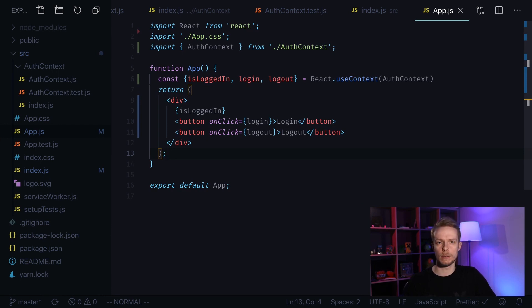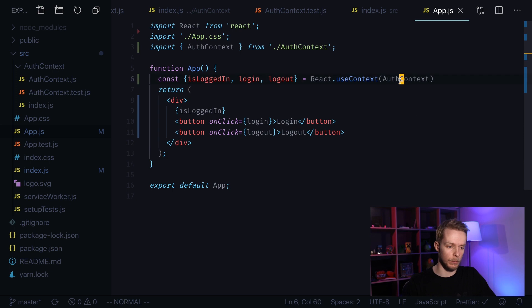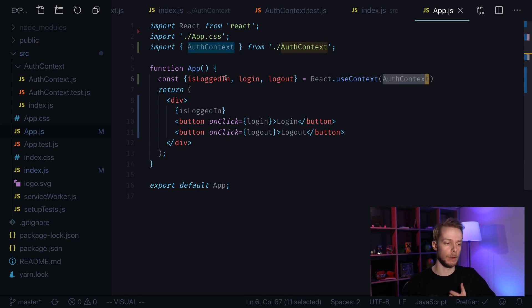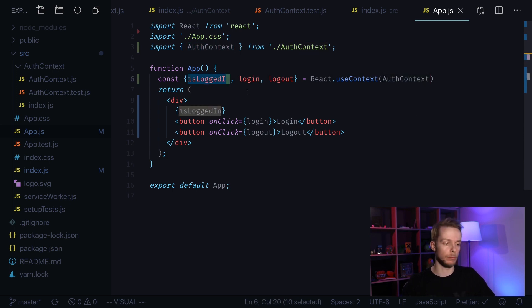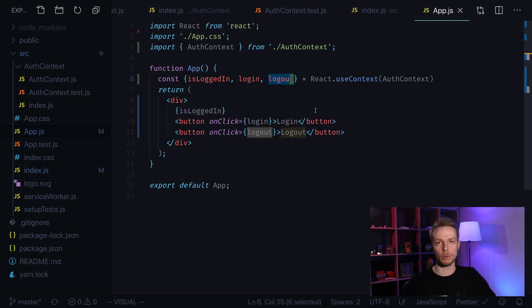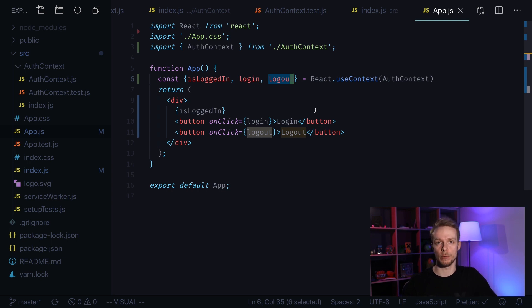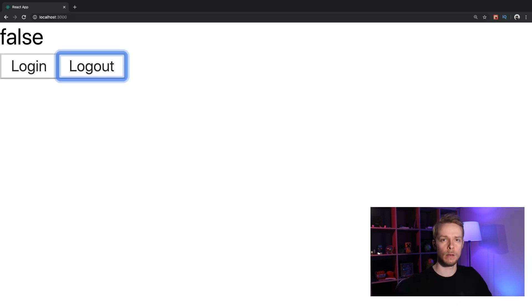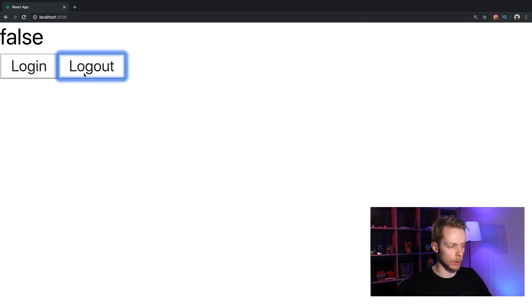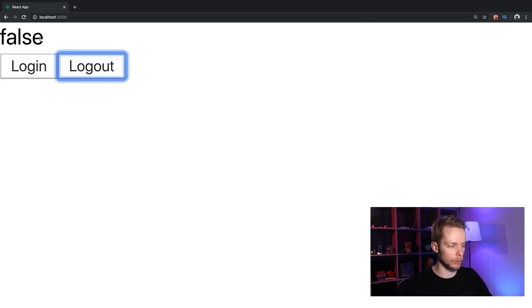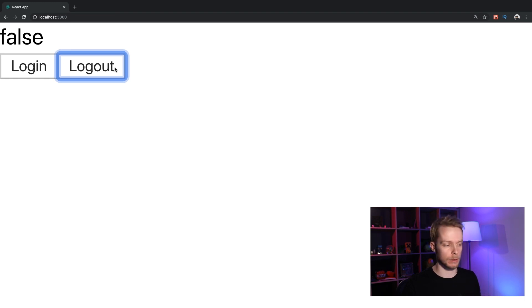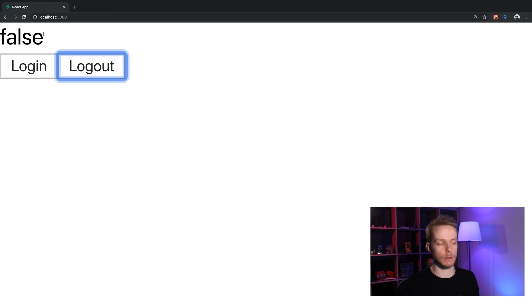In this example we're going to build a simple authorization context that will hold authorization status—an isLoggedIn boolean flag—and functions login and logout that will switch this flag on and off. Later you can use it to create private routes for your application. Here is a little demo showing how this context can be used. We have two buttons login and logout and they trigger context functions that change isLoggedIn status that we display here.